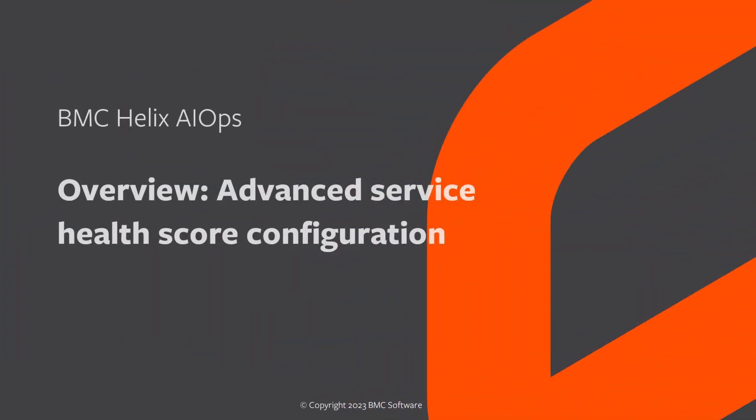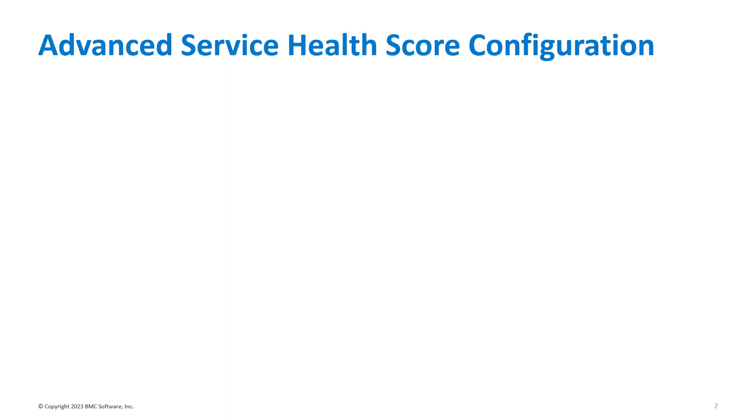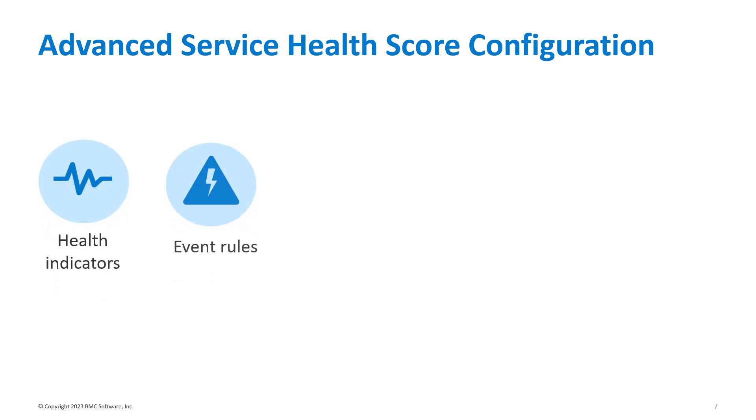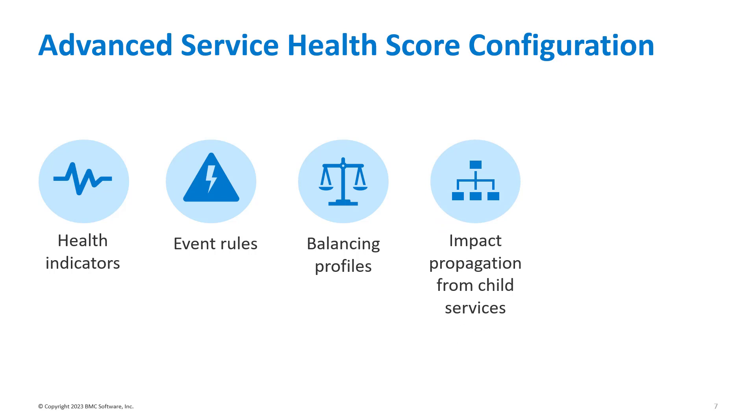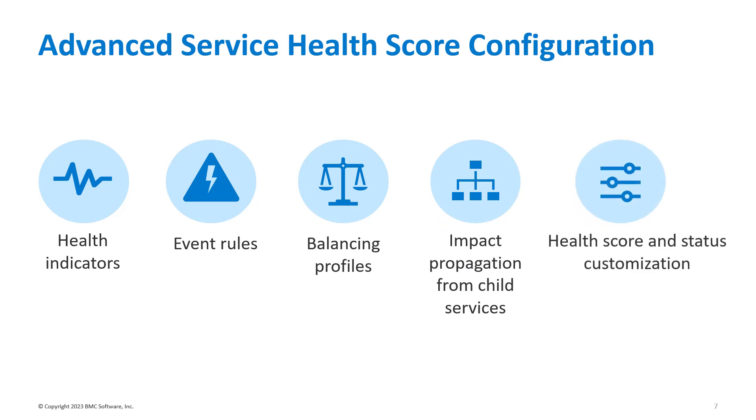Hi! In this video, we'll get an overview of the advanced service health score configuration options in BMC Helix AIOps. As a service designer, you can use advanced configuration options such as health indicators, events, balancing profiles, service impact propagation, and service health score and status customization.